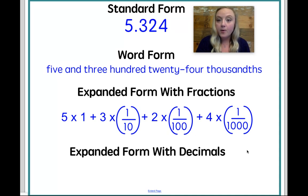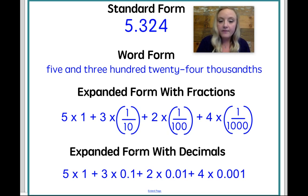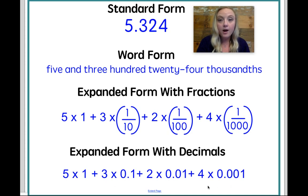Expanded form with decimals: just like with the fractions, I'm starting out with five times one because that's my whole number. I have a three in the tenths spot, so that's three times one tenth, plus my two in the hundredths spot — two times one hundredth — plus my four in the thousandths spot, which is four times one thousandth.